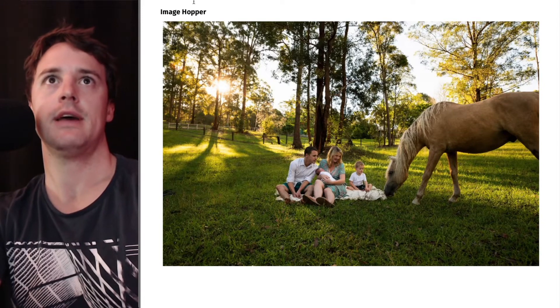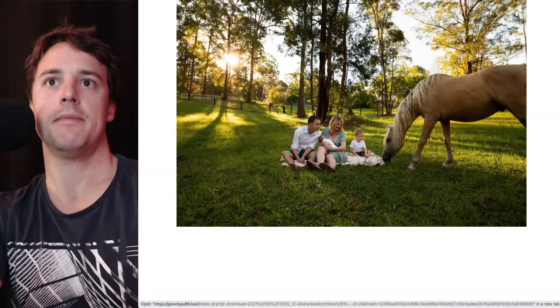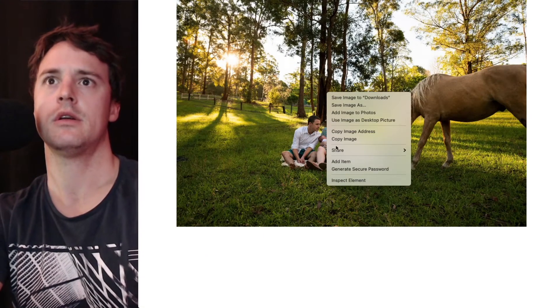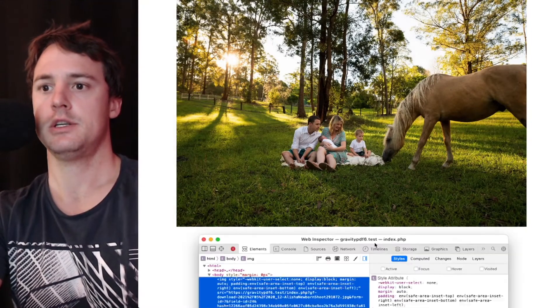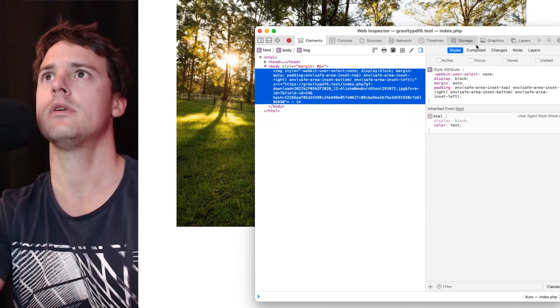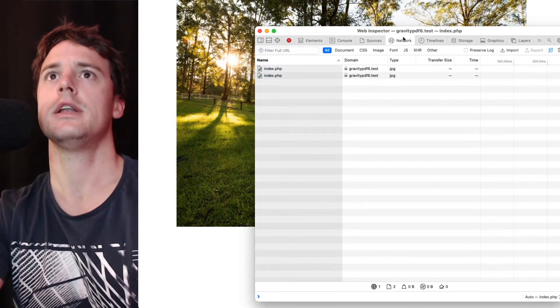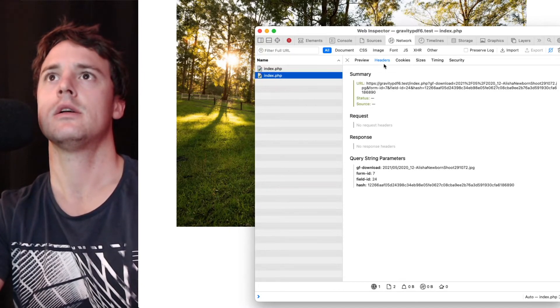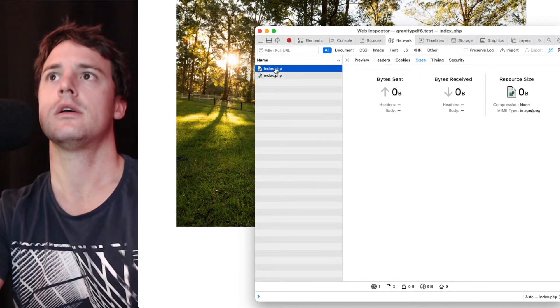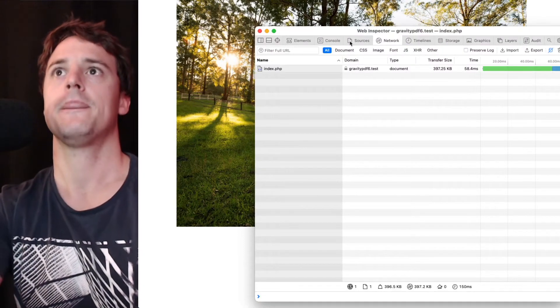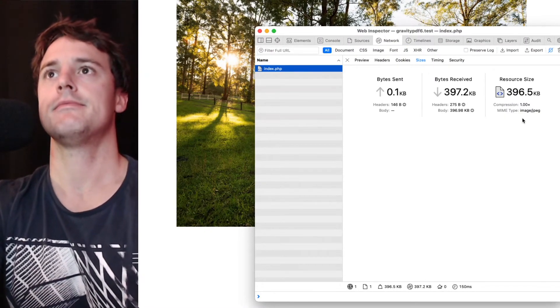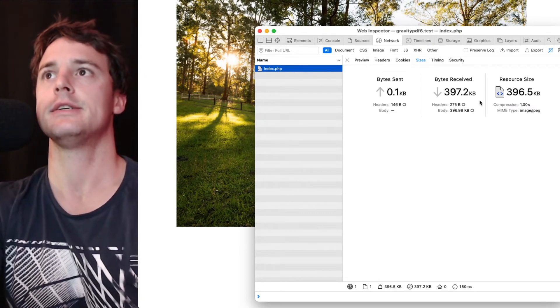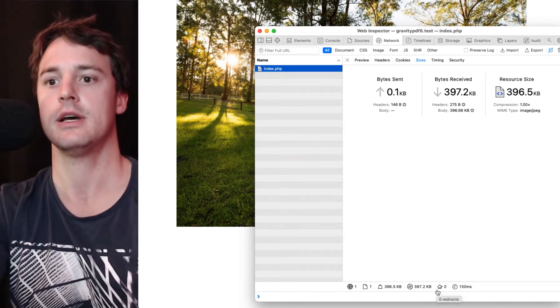If we have a look at the file info, I'll just bring up inspector here and we'll have a look at the network data. I'll just might need to refresh because that was cached. So that file was compressed to 396 kilobytes from the original file size.